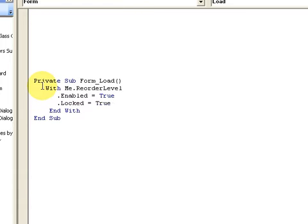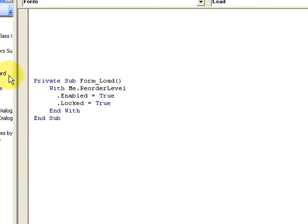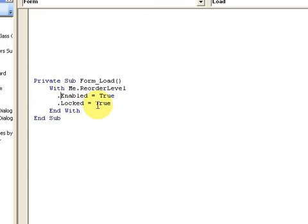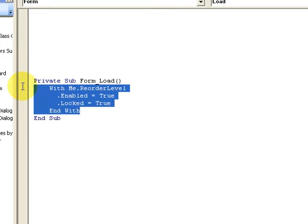On the form load event I have Me.ReorderLevel. I start off with With, so I don't have to retype this all the time. With this control, .Enabled equals true, .Locked equals true. Notice that this does the same thing as the previous where I had too much typing, but it's just easier on the eyes.